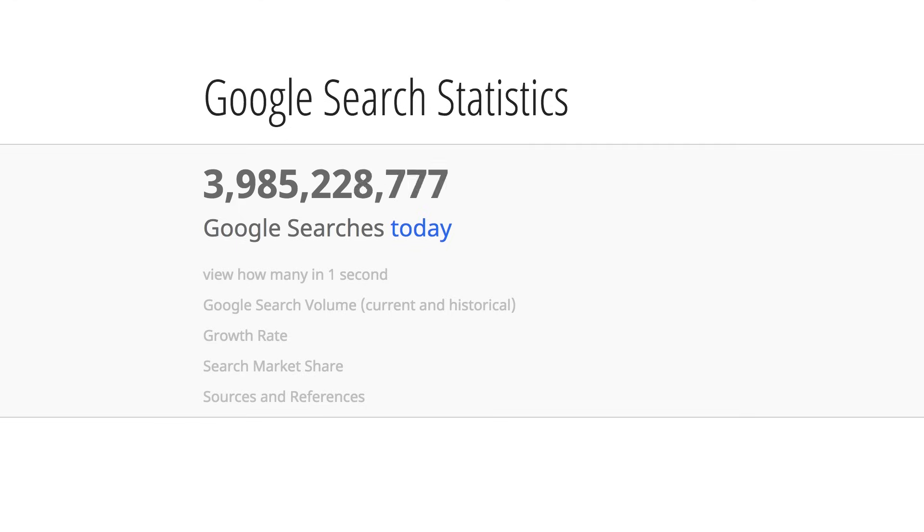3.5 billion searches are performed on Google every single day. Seriously, no matter what you do, people are looking for your products and services on Google.